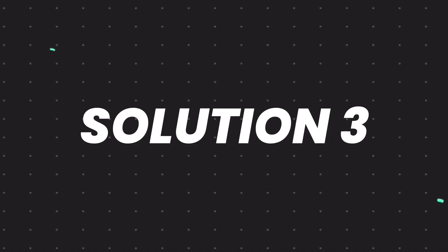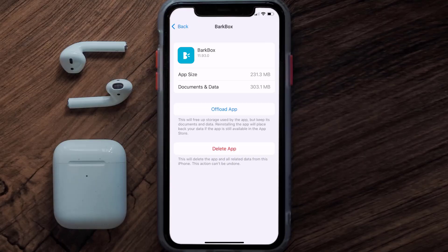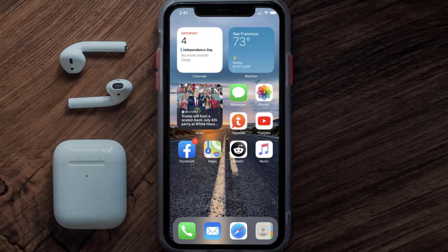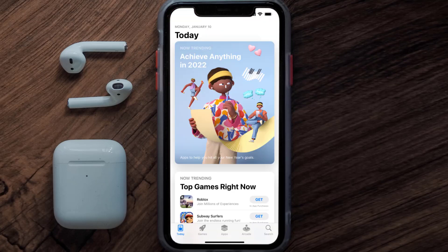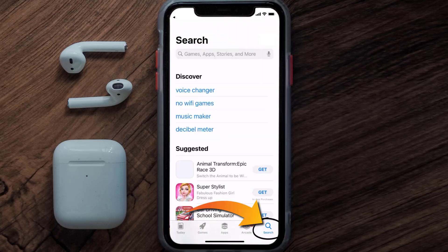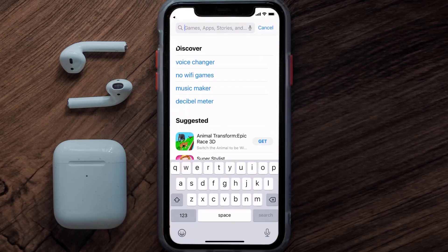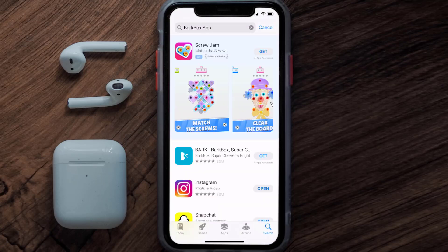If that doesn't fix it, then you need to completely reinstall the app. Follow the on-screen instructions to navigate to the app page, then tap on Delete App to uninstall it from your device. Once uninstalled, open up the App Store and search for the BarkBox app in the search bar, then click on the Get button to install it back on your device.